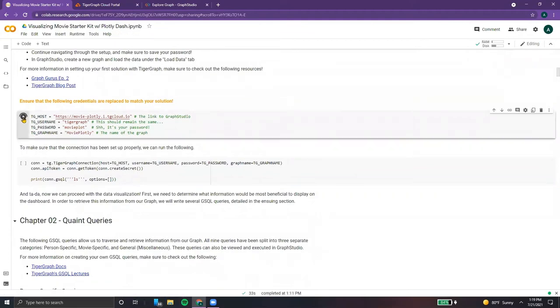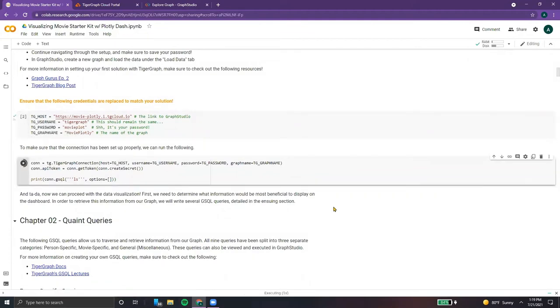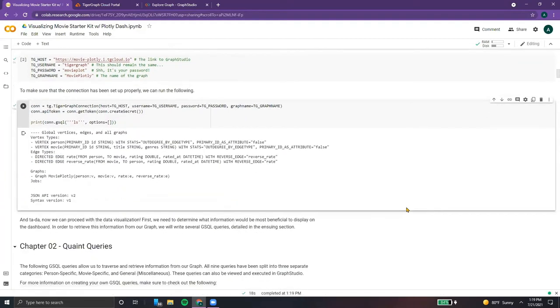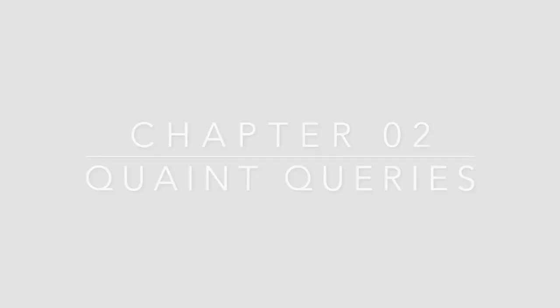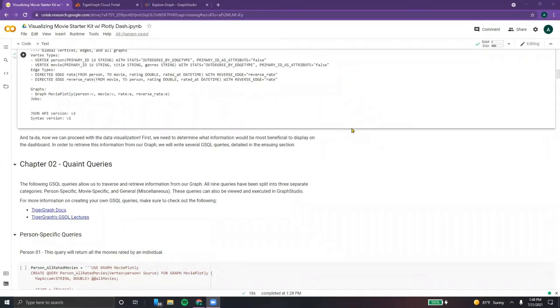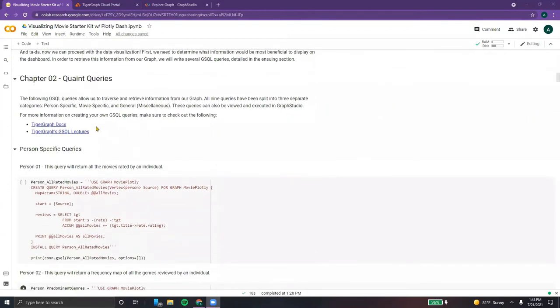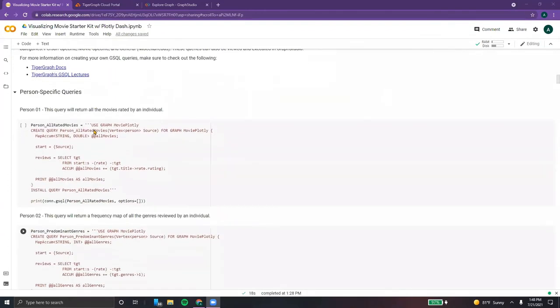Next up, we're going to use PyTigerGraph to establish our connection. That's done with the TigerGraph connection function. As can be seen, it has connected. Next up, we have our query section, which allows us to interface with the graph. For more information, you can check out the following resources.